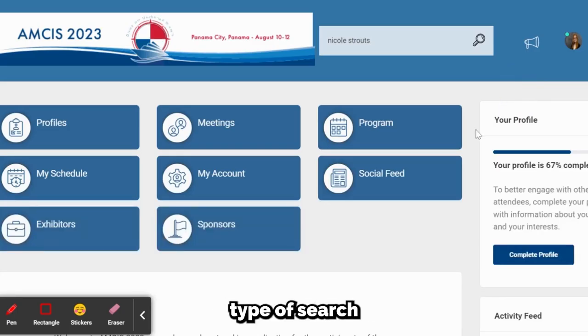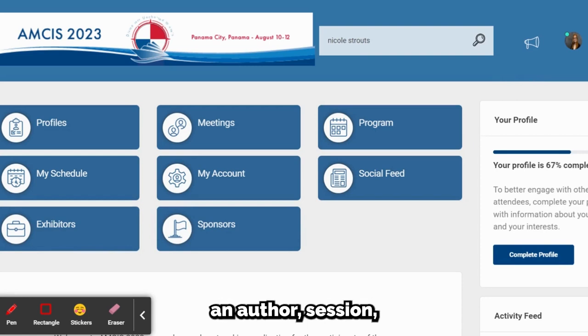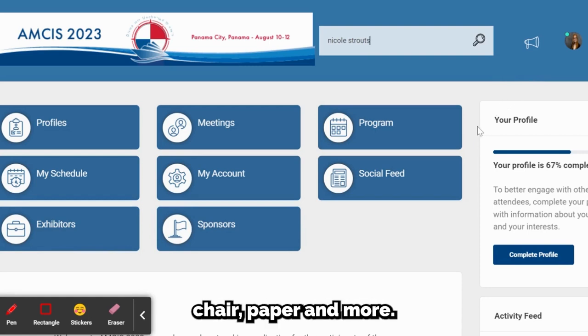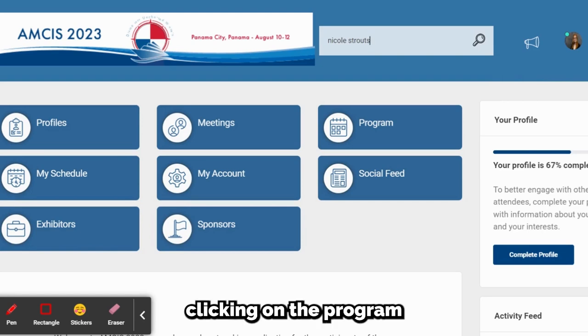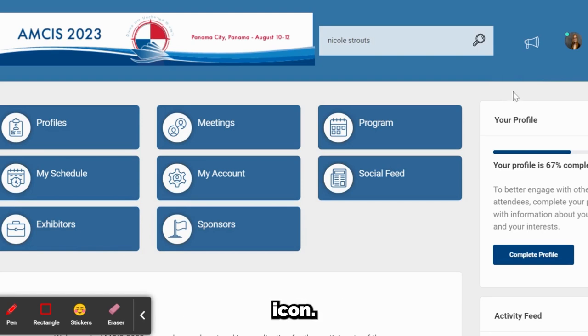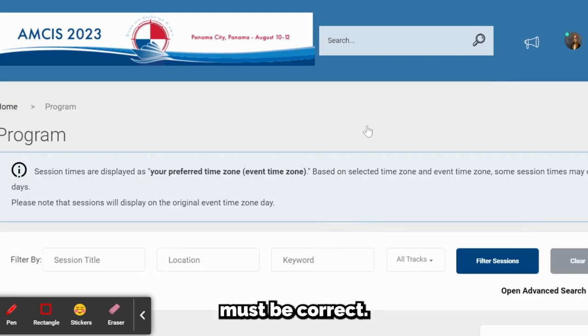The more helpful type of search is within the program itself, where you can find an author, session chair, paper, and more. You will start by clicking on the program icon. With this type of search, spelling must be correct.